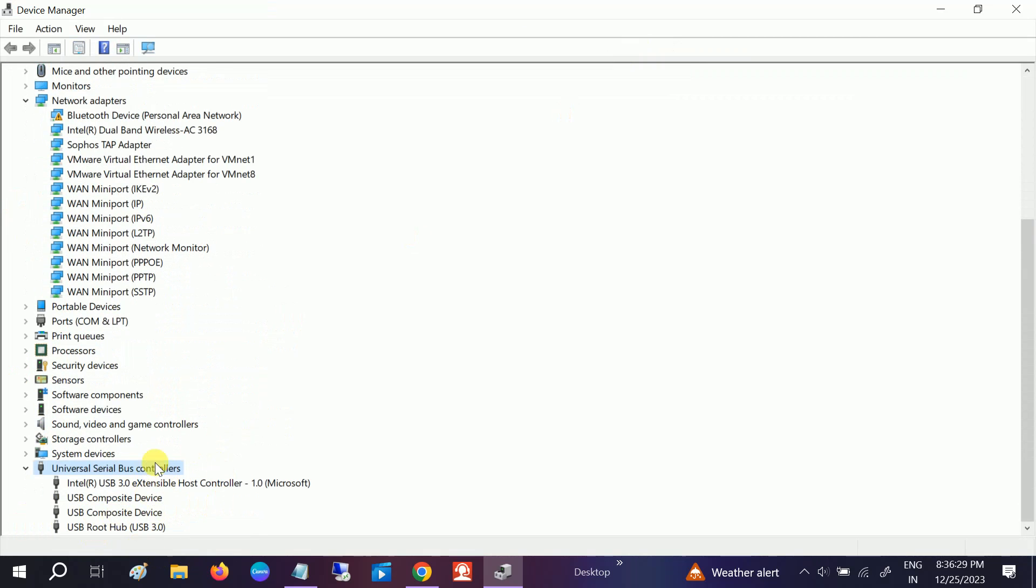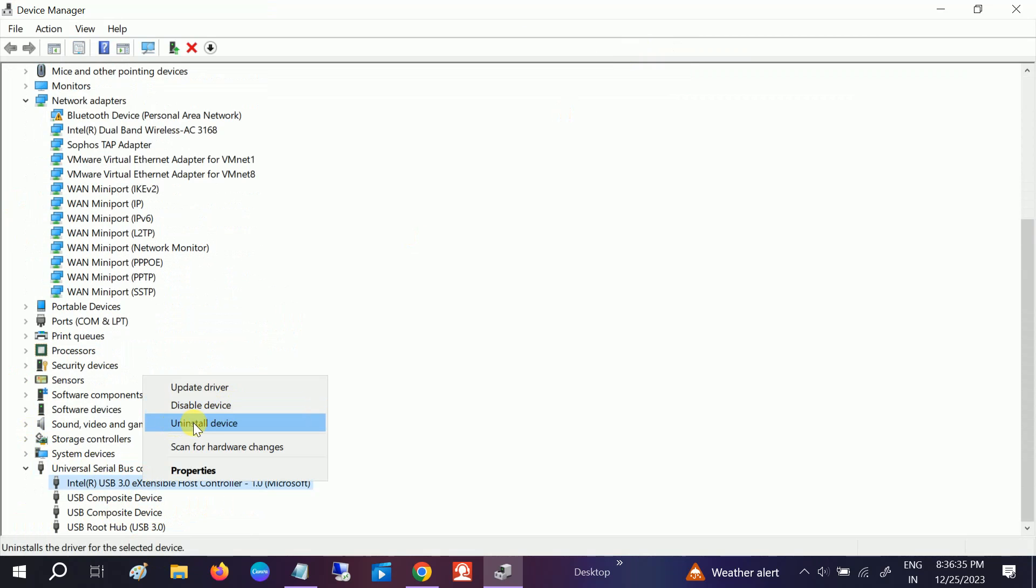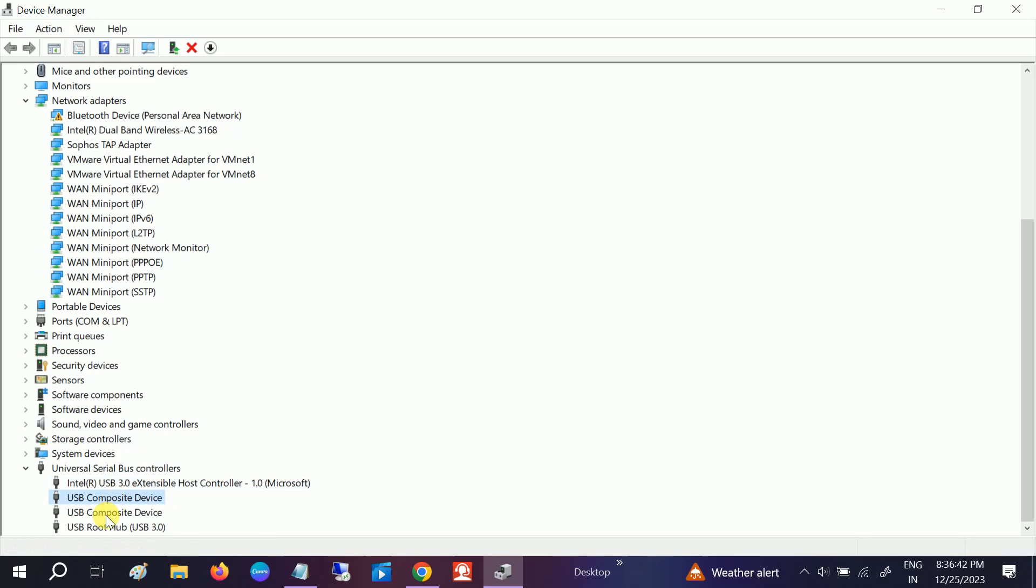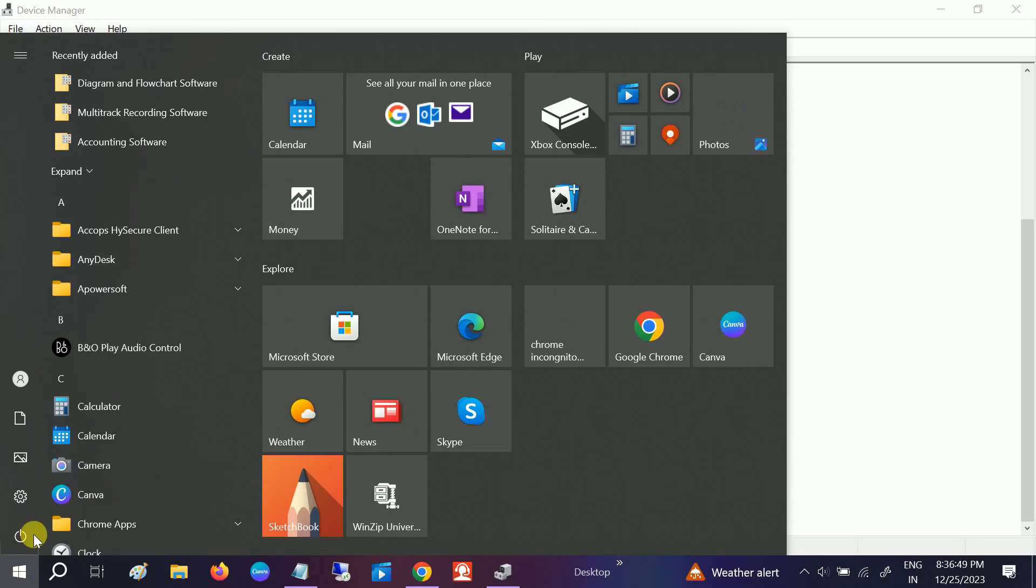Expand that and if any yellow exclamation mark appears here, just right-click there and click on Uninstall. Once you uninstall that yellow exclamation mark option here, make sure you uninstall all of them. Once the uninstallation is done, just restart your system.